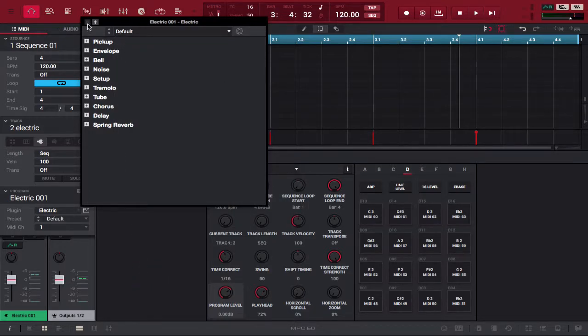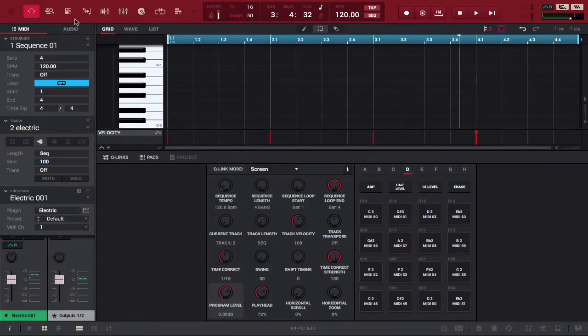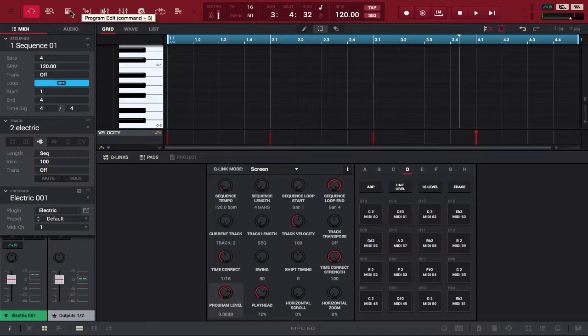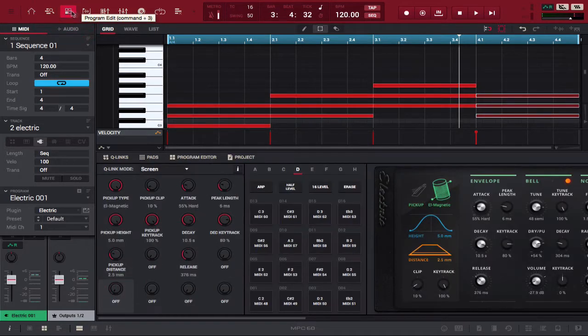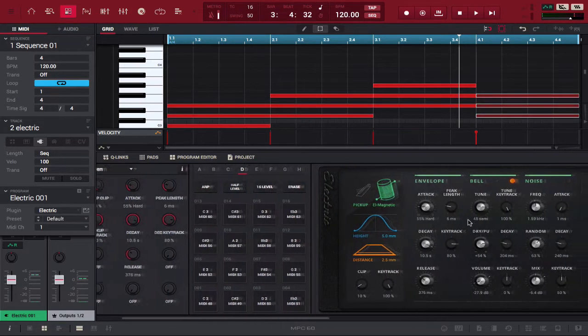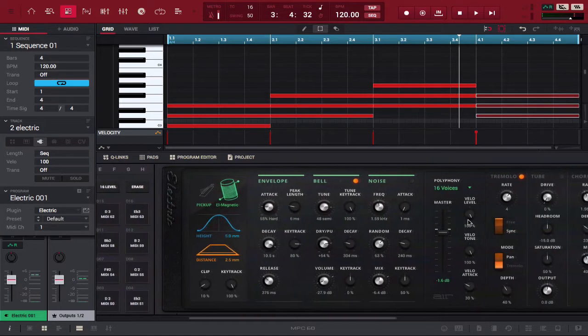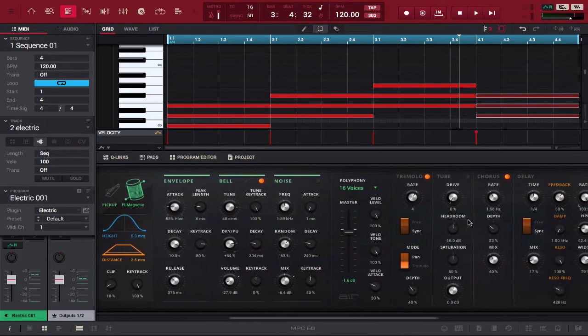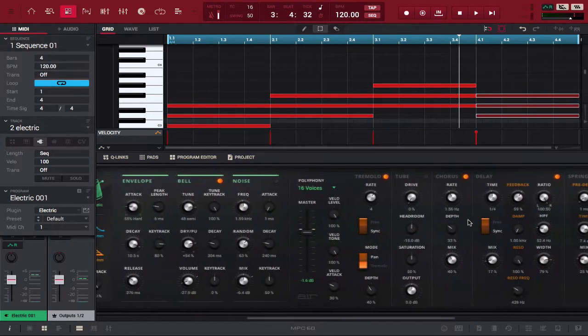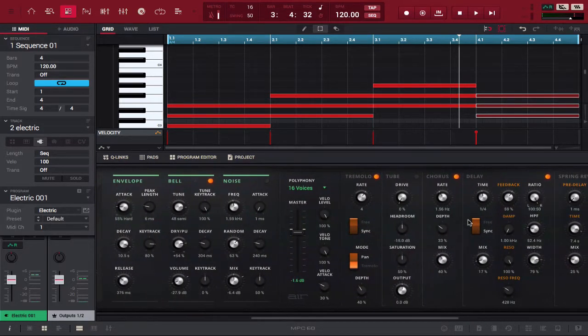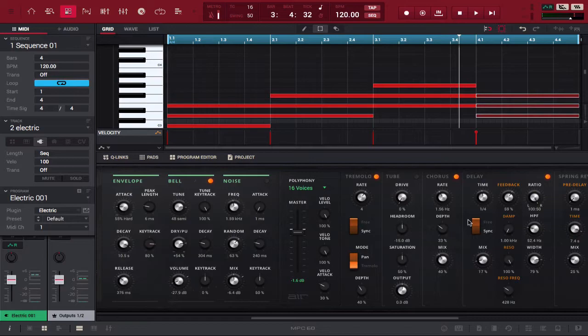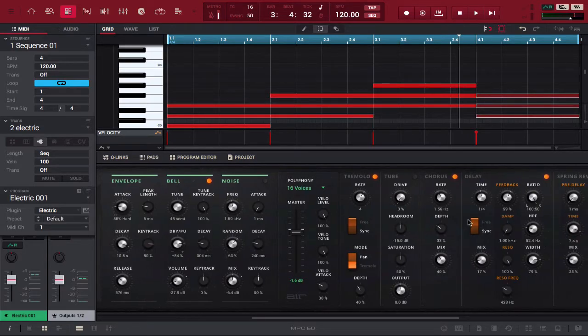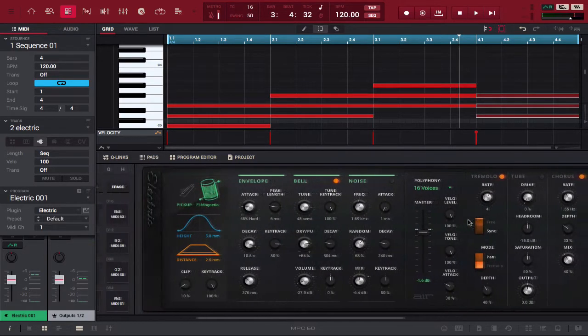Instead, what you're going to want to do is go to Program Edit. Now in Program Edit, here's what the instrument looks like. If we didn't mention before, Electric is basically like an electric piano instrument, really really dope.